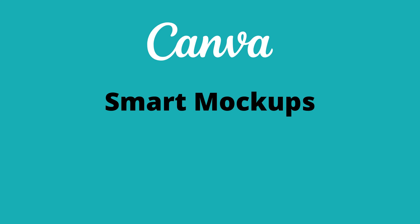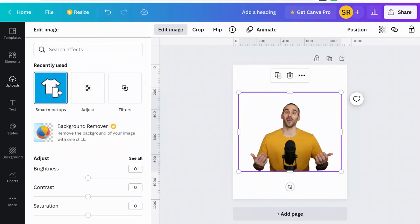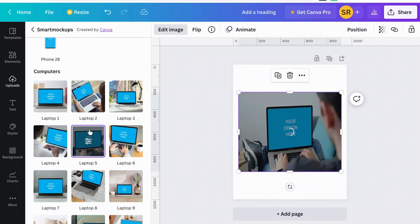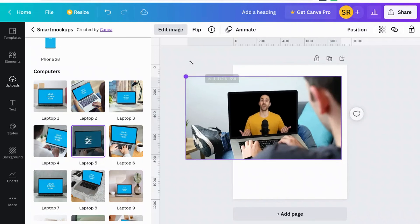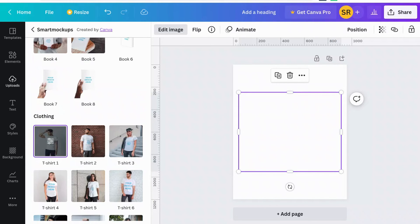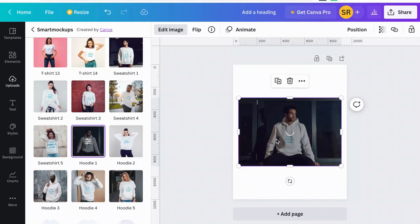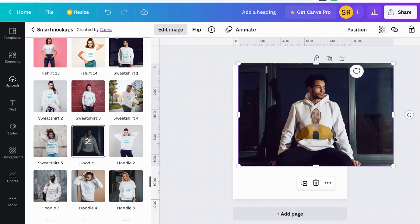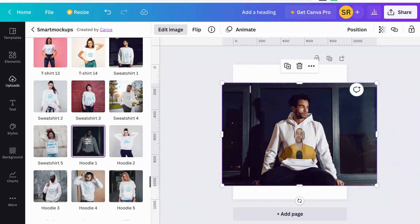This next one is really cool — it's called Smart Mockups. When you click the Edit Image button, you'll see the Smart Mockup option. What this allows you to do is very quickly take an image and place it on different objects like laptops, phones, or the dozens of other options that Canva has. I just put my picture on a computer, and then I'll put it on a sweatshirt — you see how quick and easy that is. I didn't have to do any real design; I just clicked a couple of buttons and there it is.